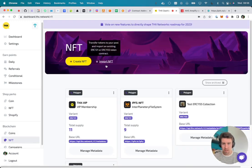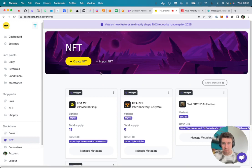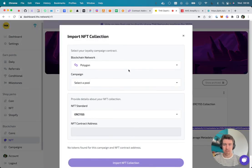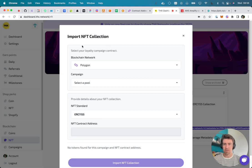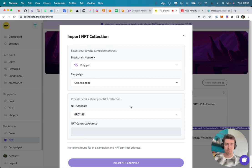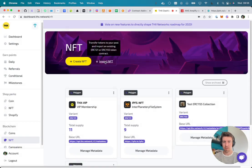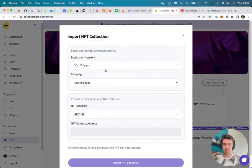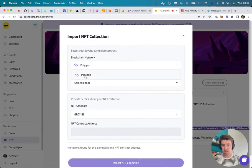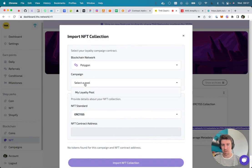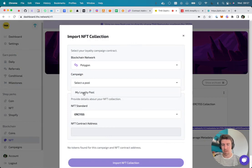So we recently provided this feature in our dashboard, and basically how it works is you go to the NFT overview page where you see all your created NFT contracts. There's also an import button over here. You click at this, this modal window pops up. You can select your active blockchain network and you need to select the campaign contract.